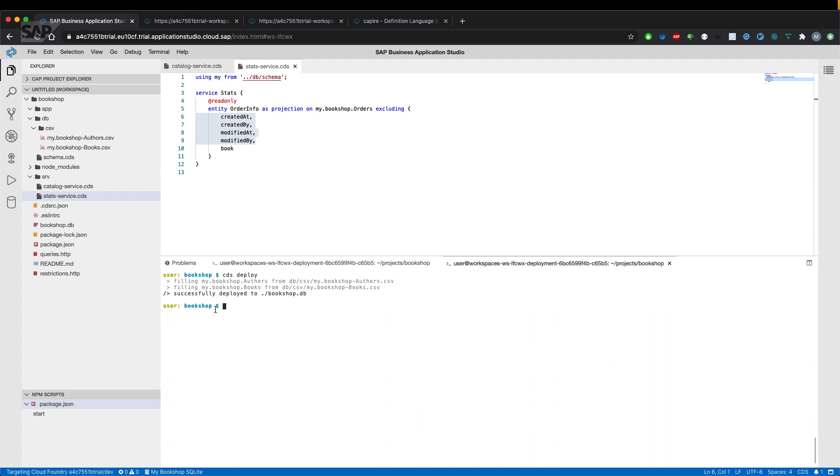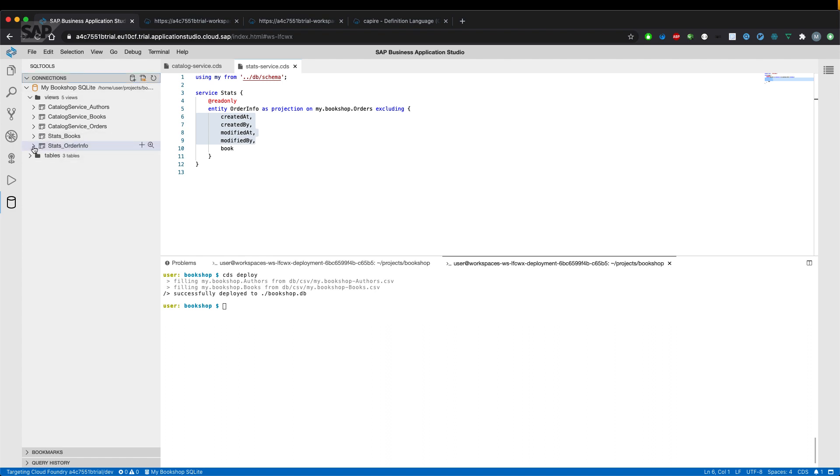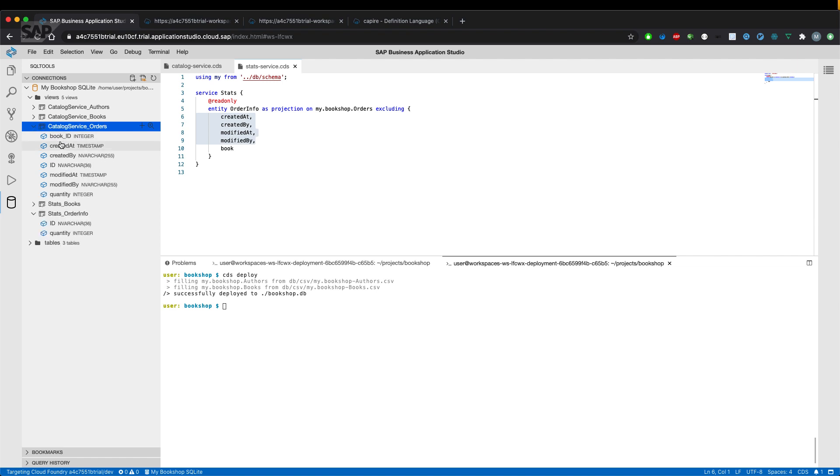If we check the SQL tools, we can see the equivalents as well. So if we refresh everything in here, we can see stats.orderinfo view definition and is bringing up only ID and quantity while the catalog service.orders view has information about managed aspects.